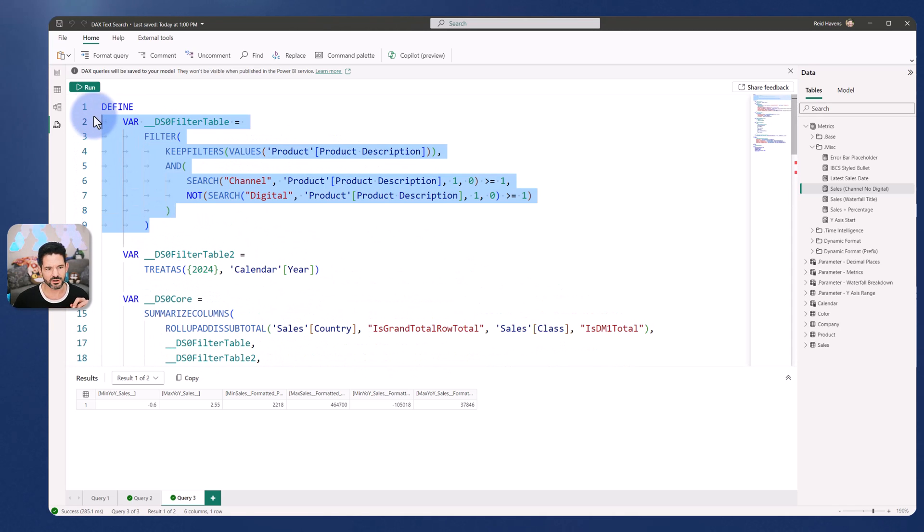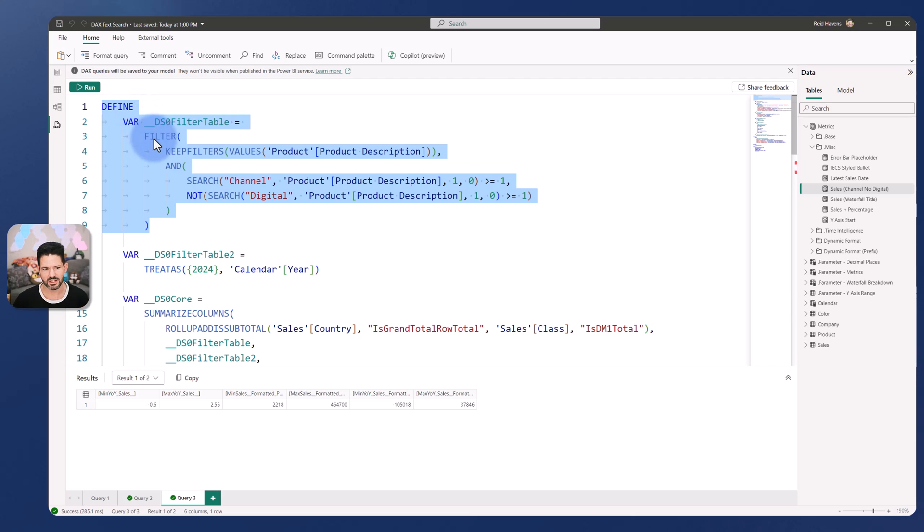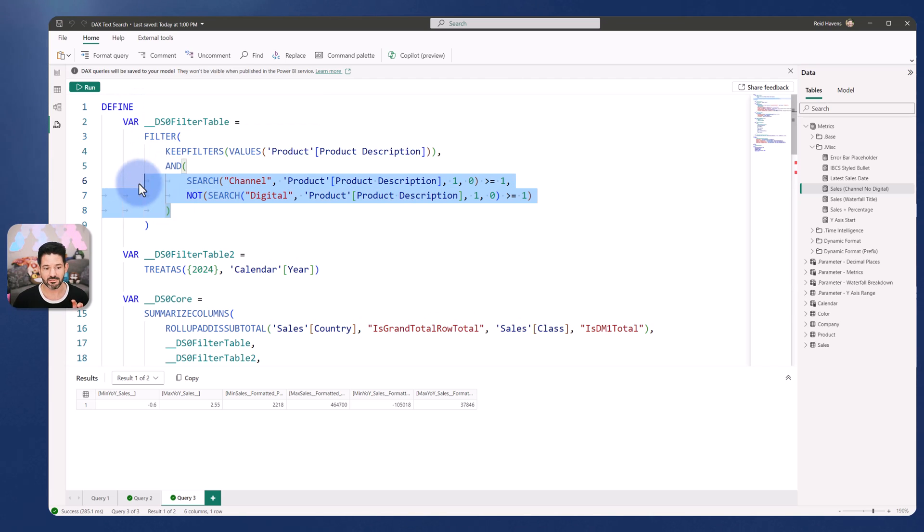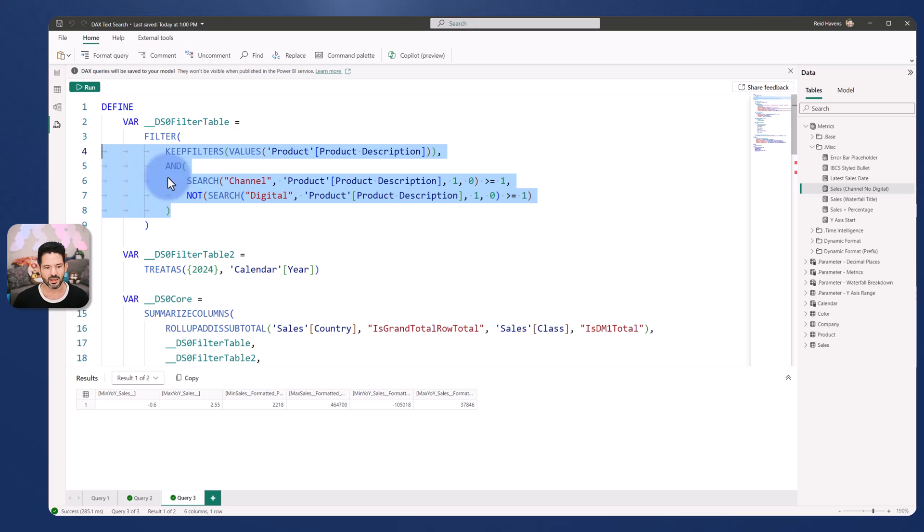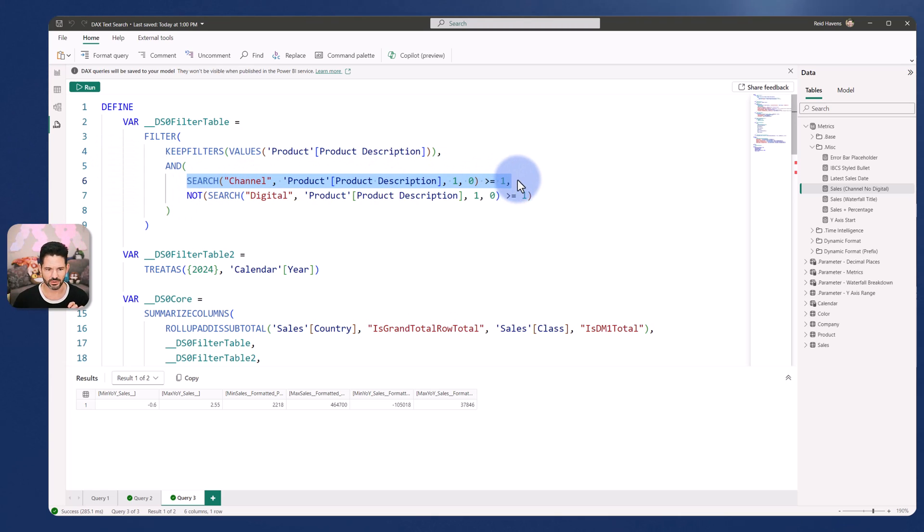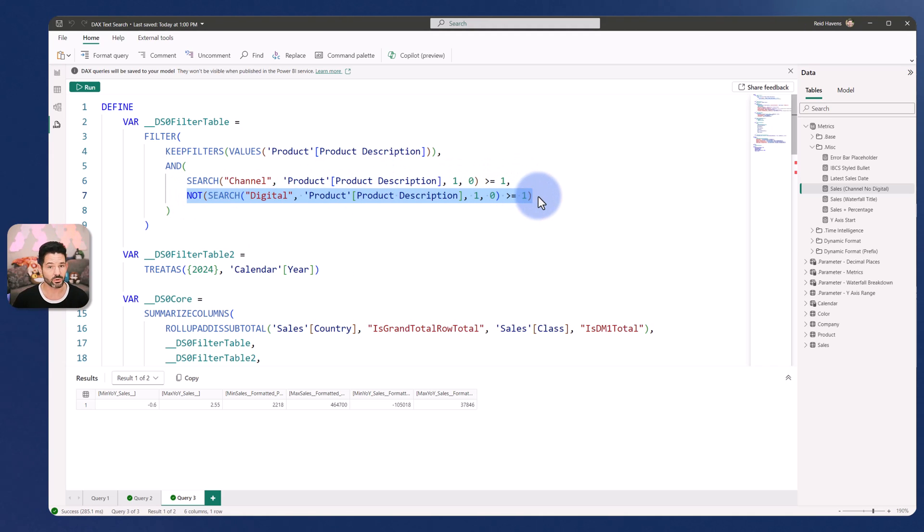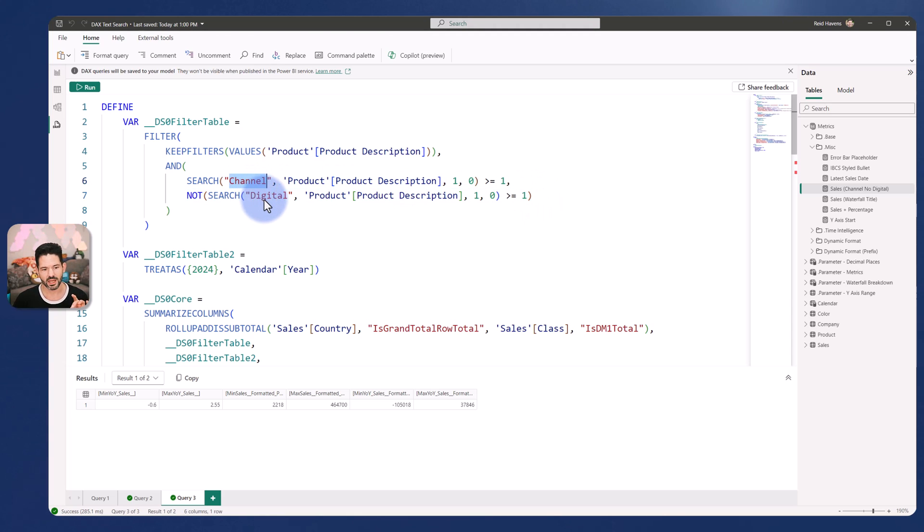So this first defined table that we have at the top is essentially applying a very optimized search criteria that is saying only return results where channel is being included and do not return anything where digital was part of the row context. So include search for channel, exclude the search for digital.